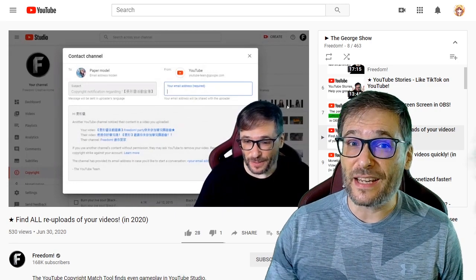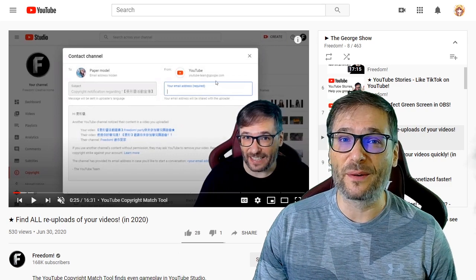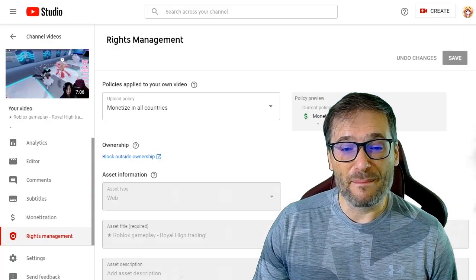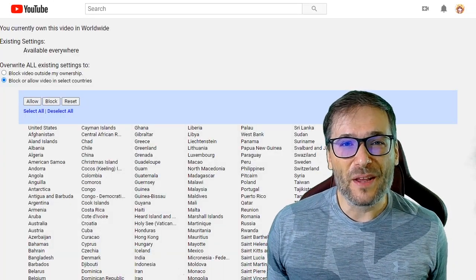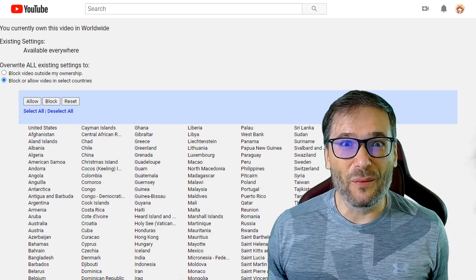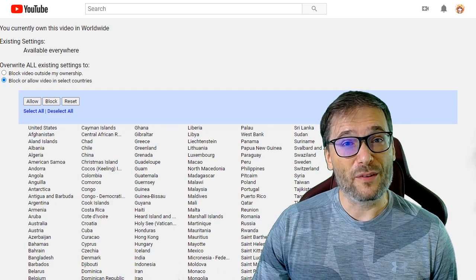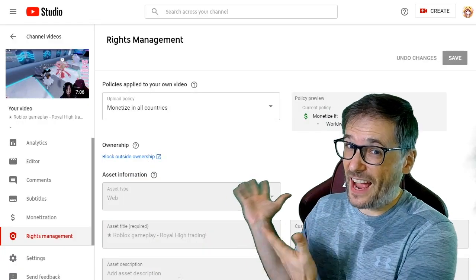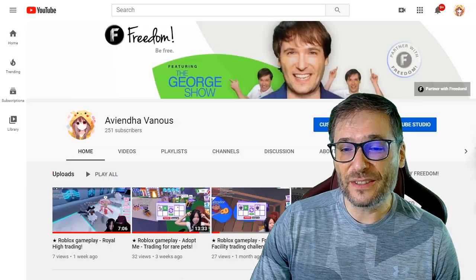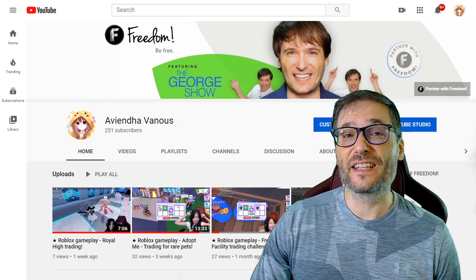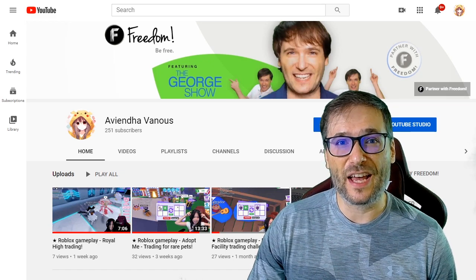The requirement is you must be in the YPP, the YouTube Partner Program, not just partnered with a network like Freedom. The benefit of this Block Outside Ownership feature is you don't have to be in YPP. You can be a brand new channel with one subscriber and one video and use this tool, again if you're partnered with a network like Freedom. For example, this is my daughter Avienda's channel, and she has access to this Rights Management tab with only 251 subscribers, which is less than the 1,000 required for YPP — so it does work for small channels as well as large ones.